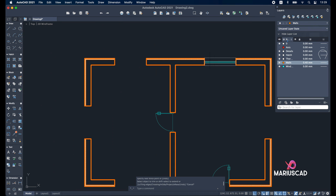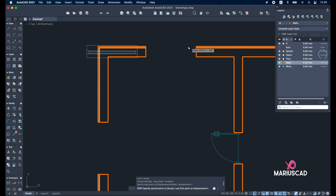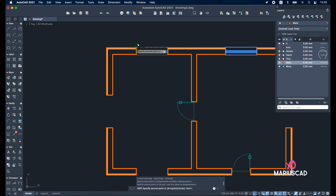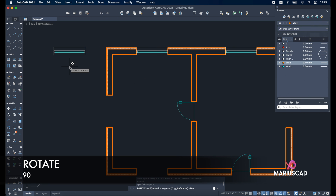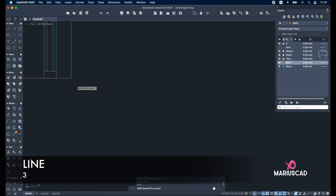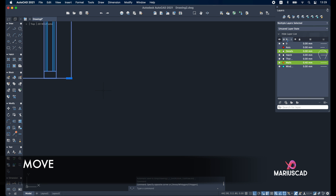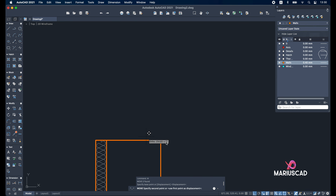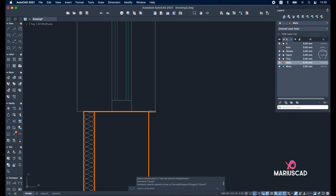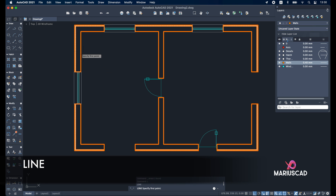Now it's time to place our window — and because it is a block, it's way easier. Copy, select this part, until here. Rotate it 90 degrees. Create a small line of three units, use the move command, find the endpoint and place it here. Delete this small line. To be even easier, create another line from one side to the other.